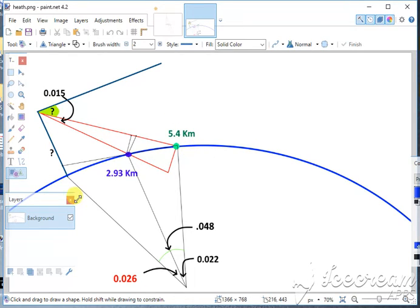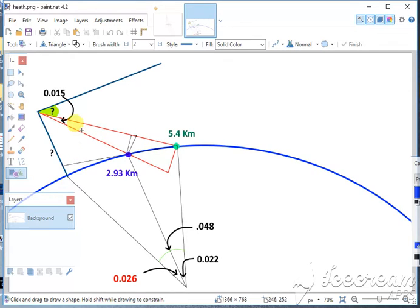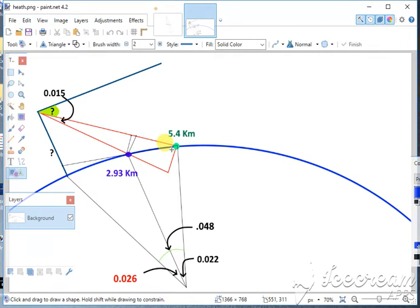So here is the summary of his challenge. He's standing here, this is 2.93 kilometers and this is 5.4 kilometers along the arc of the earth, and this is the angular separation between those two distances as displayed on his screen.